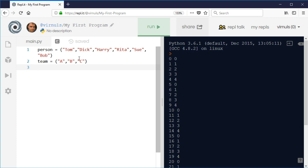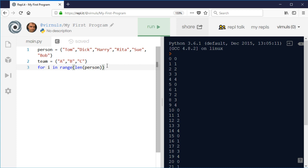So I'm going to say for i in range, and then I'm just going to make this flexible, so I'm not going to hard code the length of the string. I'm going to say the length of the person, and that way I can just adapt my program by altering the length of the tuples rather than having to recode it.